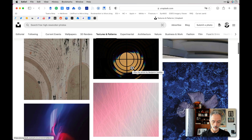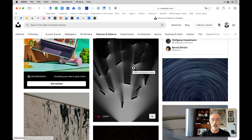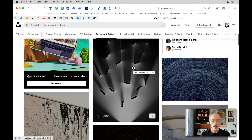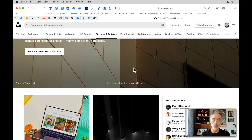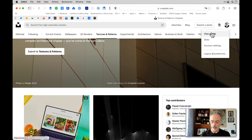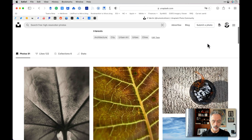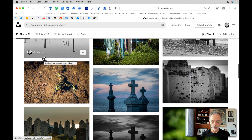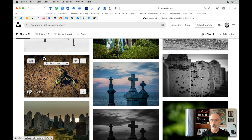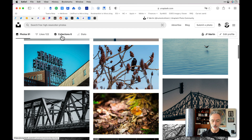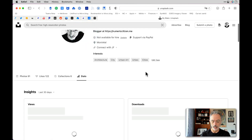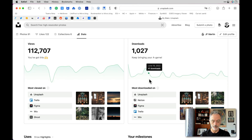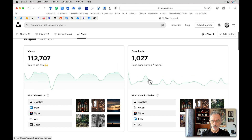Unsplash is a very popular, Montreal-based company — the same town where I am right now. You can also create your own profile page. I have a profile there where I've uploaded about 91 photos over the years. You can see all the photos I've published there, and many are used by people around the world in different contexts. You can also build collections and see the analytics of your Unsplash photo usage.